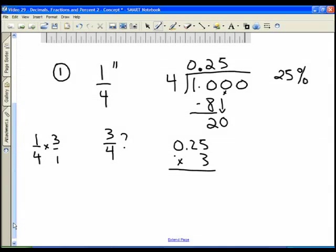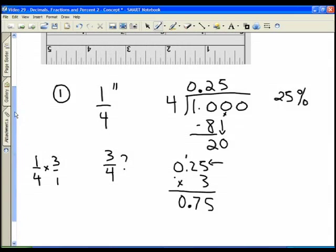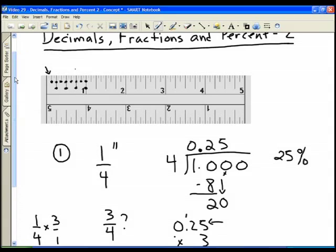Three times five is fifteen — write down the five, carry the one. Two times three is six, plus one is seven. Three times zero is zero. We have two decimal places in our answer, so three quarters is 0.75. You can see here that three quarters of an inch on this ruler is right here, and that's seventy-five percent of an inch.